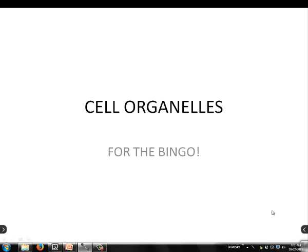All right, boys and girls, let's get ready to play a little cell organelle bingo. We're going to play it on the bingo board. The only thing you need to write on the bingo boards are the main titles of each of these slides. You're going to put the words on there, just the term, not the definition. I'll call out the definitions while we play bingo, and you'll mark the chips.